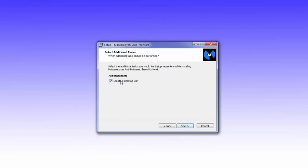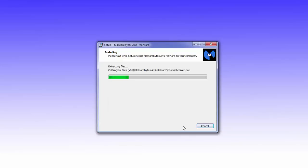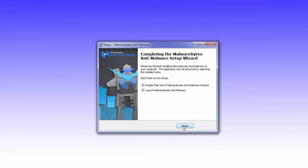It will tell you that it's going to create a desktop icon for you. If you don't want that, just remove the tick from the box. Click Next and it gives you a review of the settings you've just chosen. Click Install. It's quite a quick install for Malwarebytes.